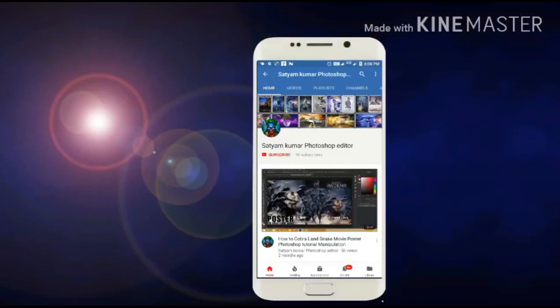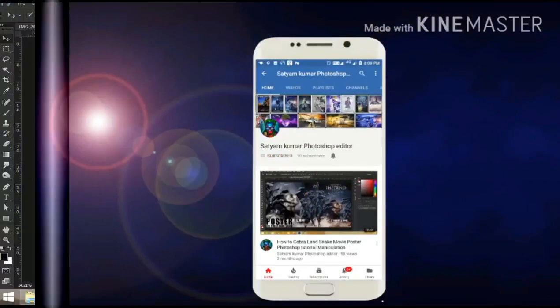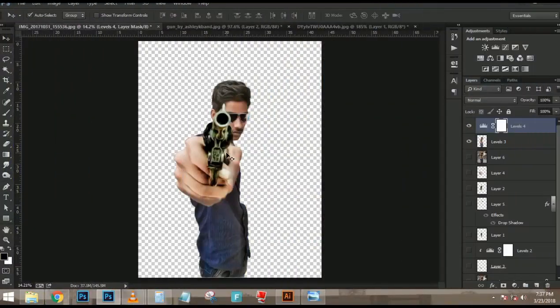Hello friends, my name is Satyakumar, Photoshop Editor, and you will be able to do a lot of Photoshop tutorials for my channel. Thank you for watching and subscribe.